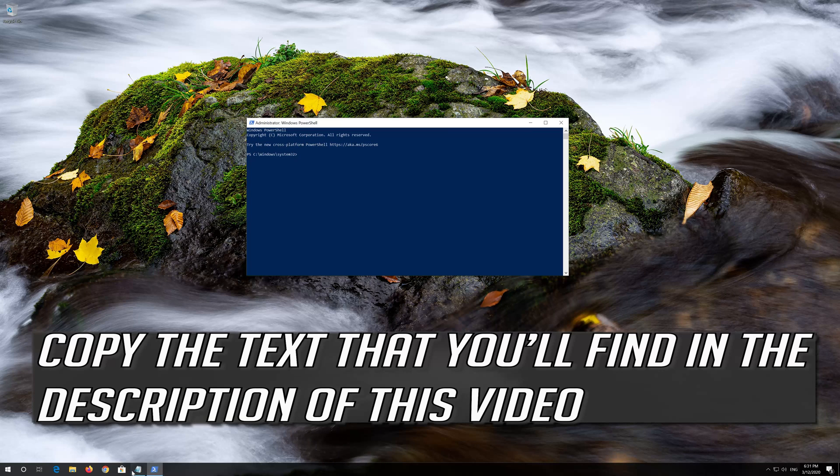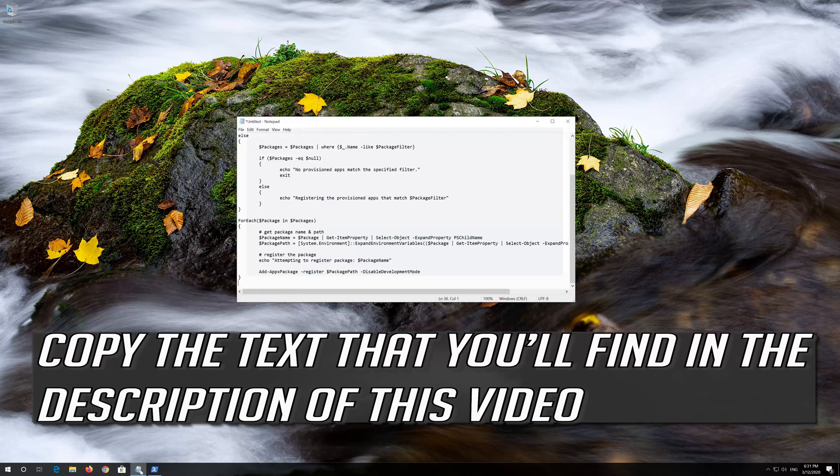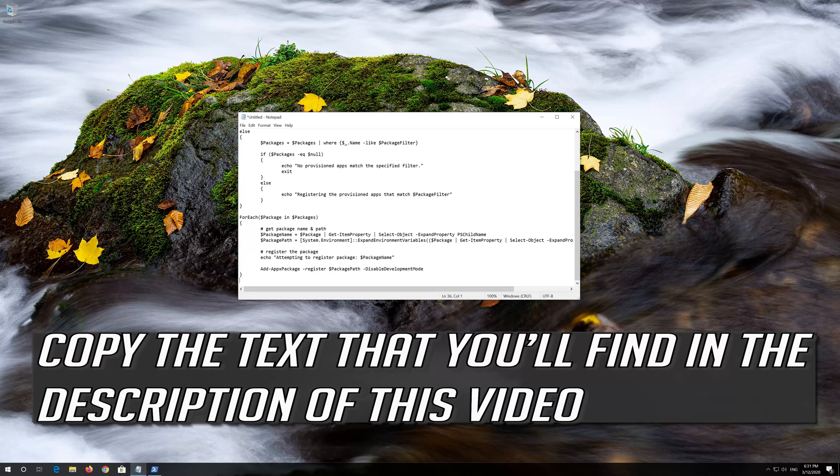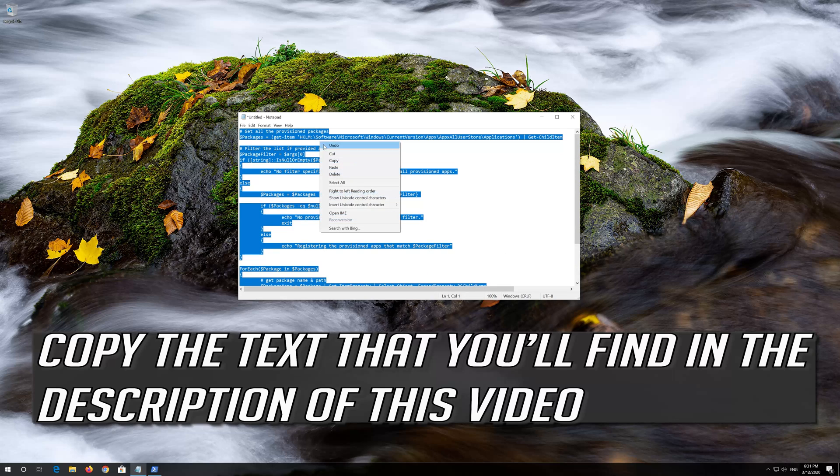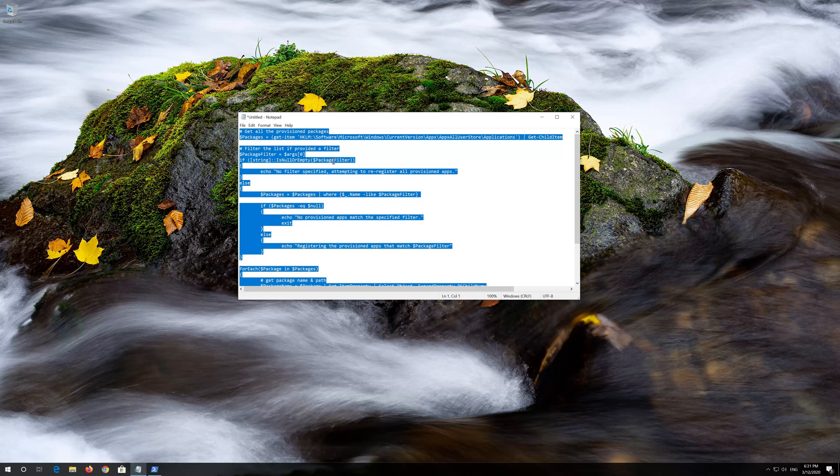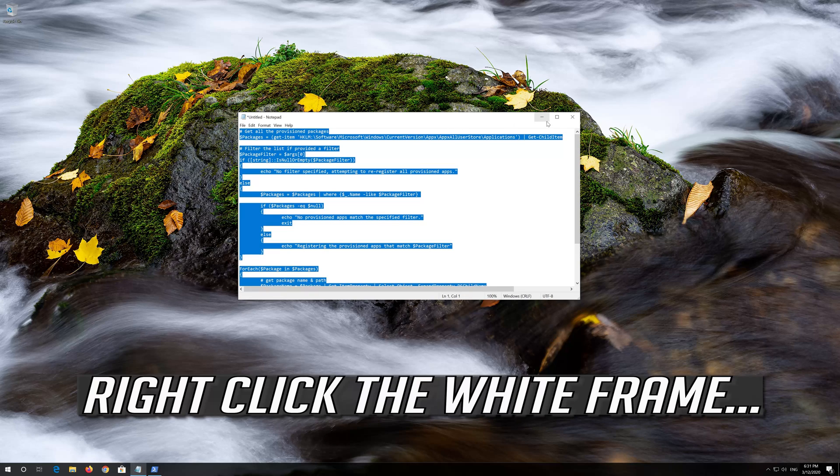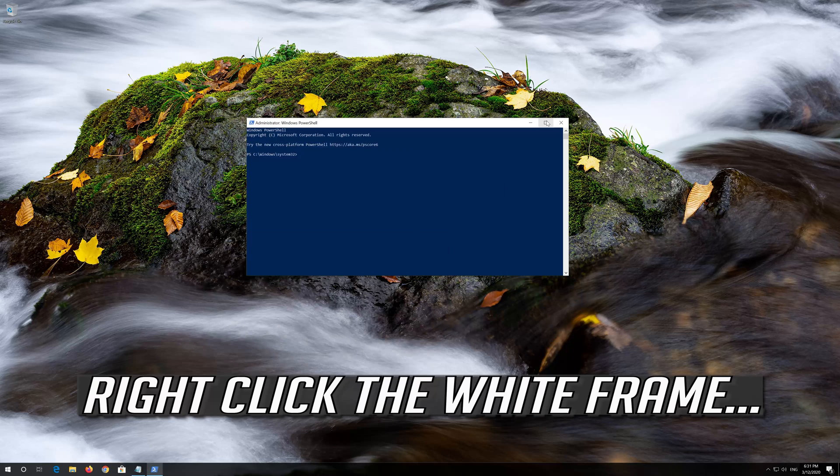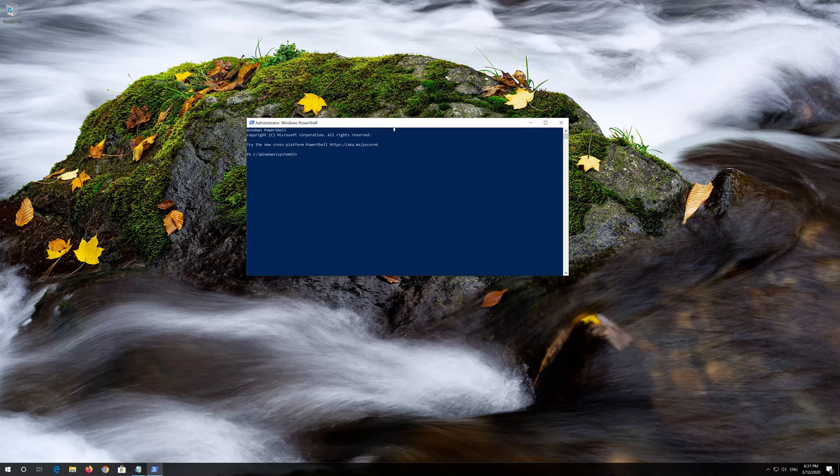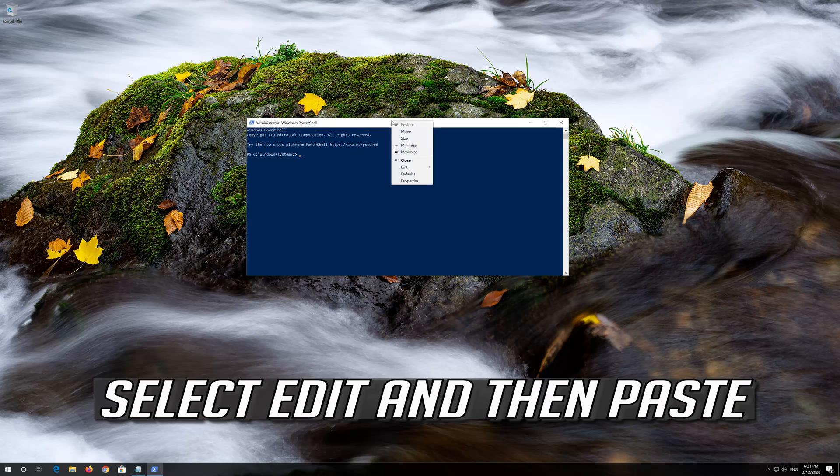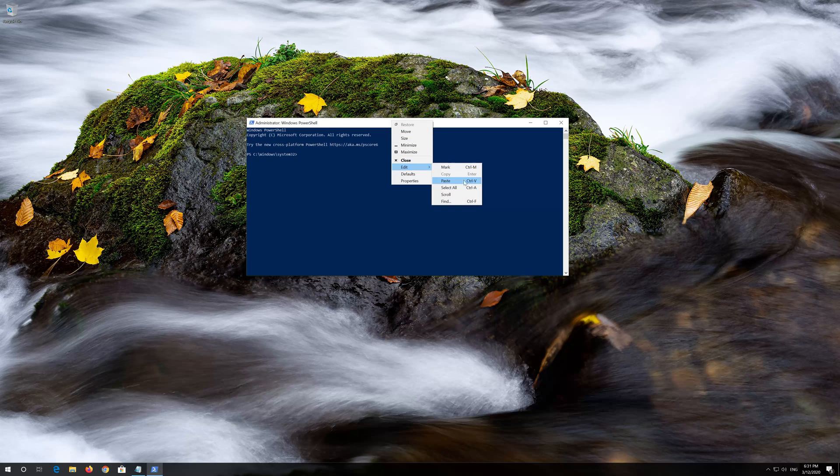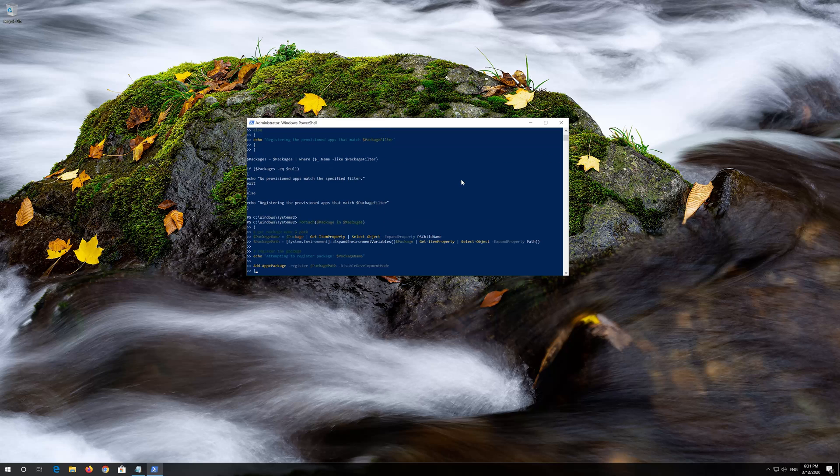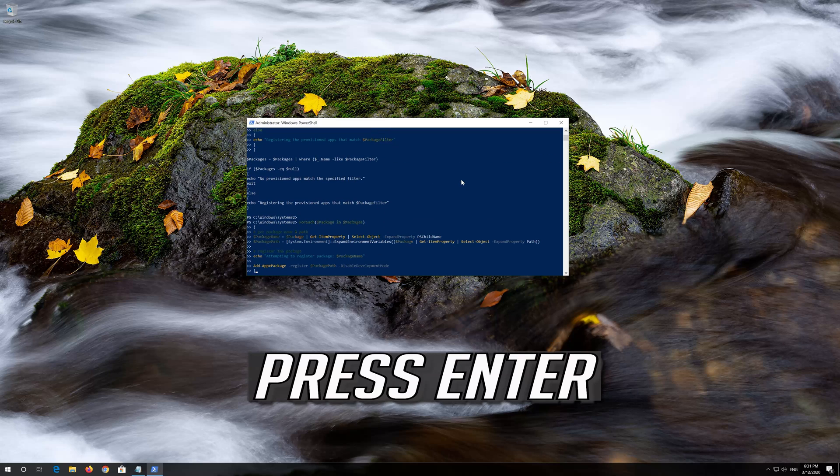Copy the text that you'll find in the description of this video. Right click the white frame. Select Edit and then Paste. Press Enter twice.